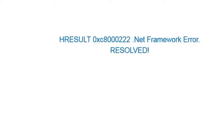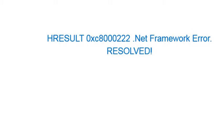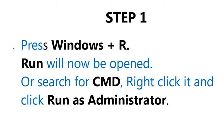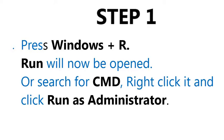HRESULT code .NET Framework error resolved. Step 1: Press Windows plus R to open Run, which will open the Run dialog properties.